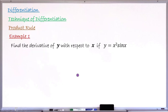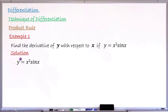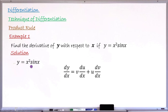Example number one: find the derivative of y with respect to x, given y equals x squared times sin(x). The given function is y equals x squared times sin(x). Looking at this function, x squared is multiplying sin(x), and both can be functions of x, so we employ the product rule. Writing the product rule: dy/dx equals v times du/dx, plus u times dv/dx.